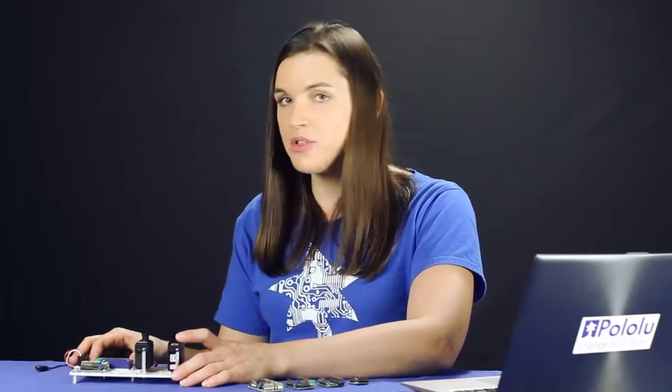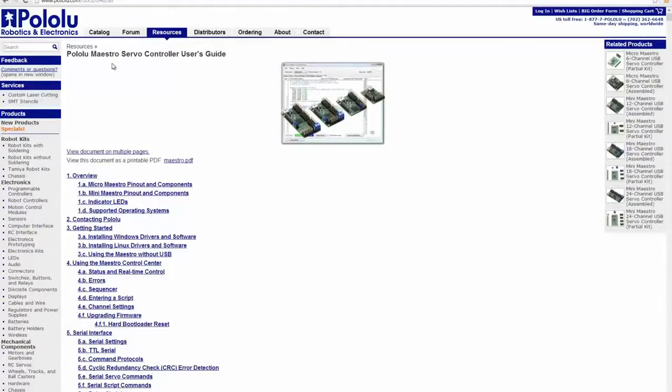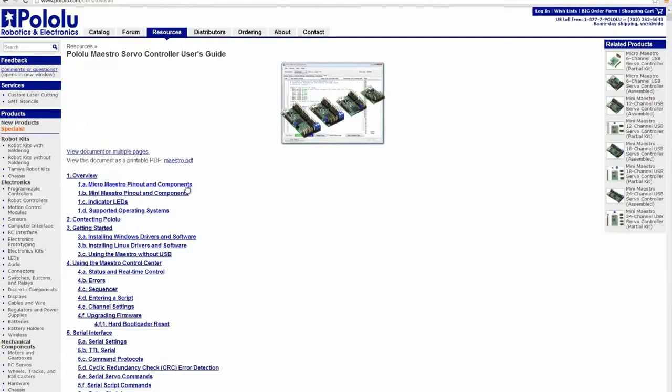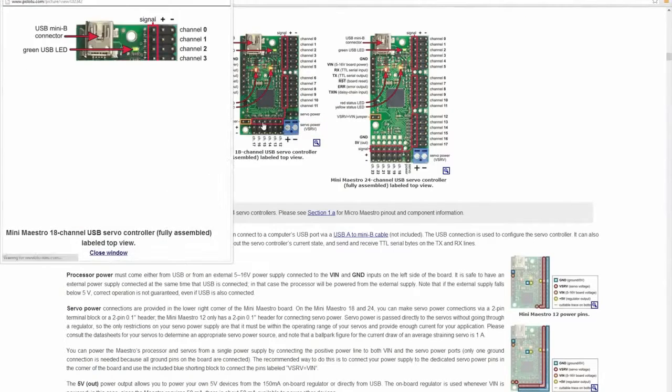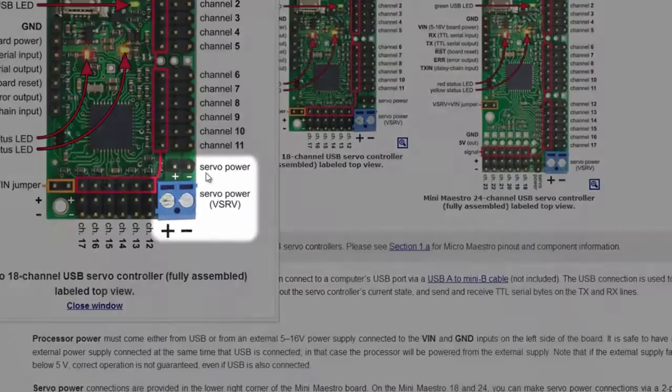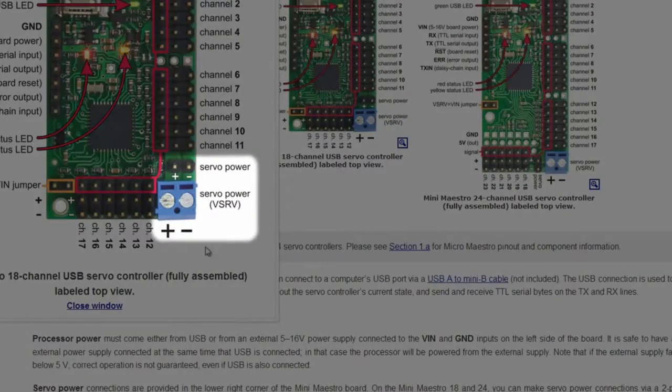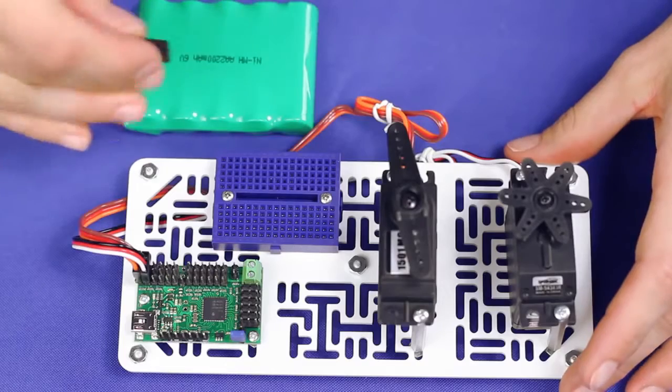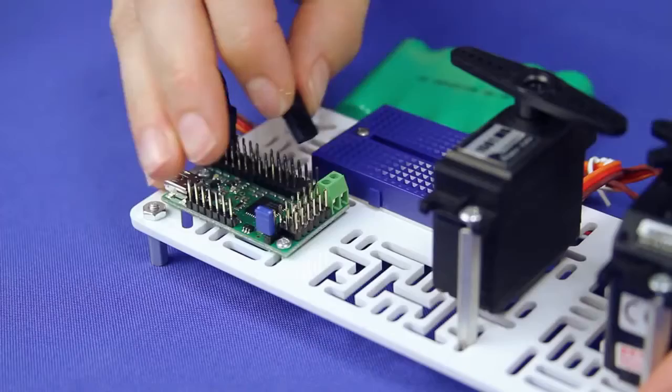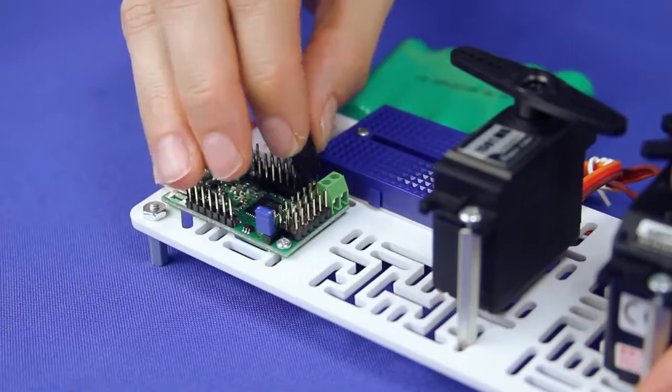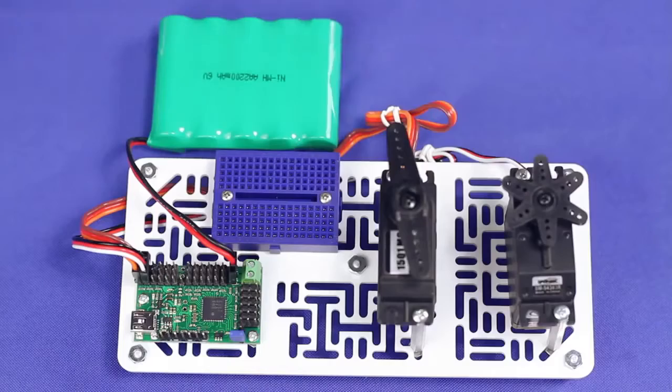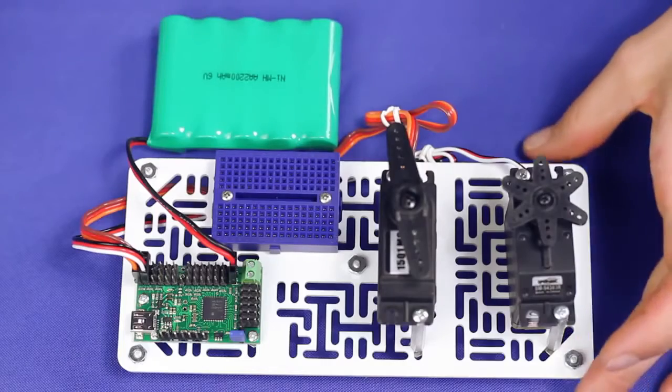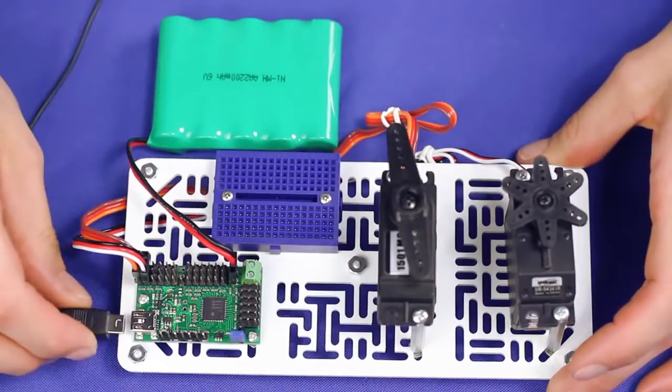Now it is time to connect power for our Maestro. We will use a 5AA Nickel Metal Hydrate battery pack to power our servos with 6 volts and USB to power the Maestro's processor. The first few sections of the user's guide list the pinouts for each type of Maestro. Find the one for your Maestro and look for the pins labeled Servo Power. Then connect your servo power accordingly. Once you have your servos and servo power connected, plug the Maestro into USB.